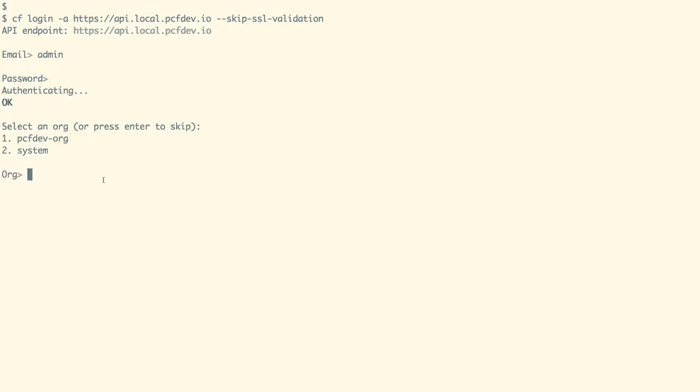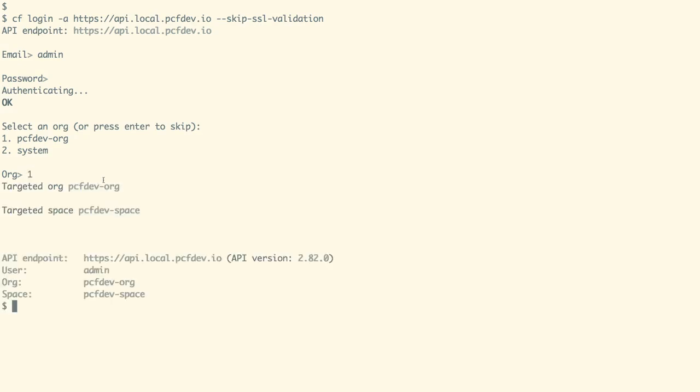And now we need to select an org in which we would deploy our application. For now, we are going to select PCF Dev-org. And we are now into the space called PCF Dev-space.